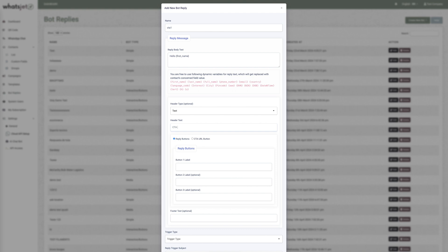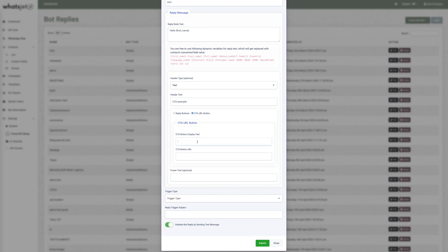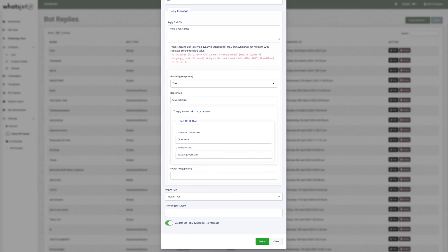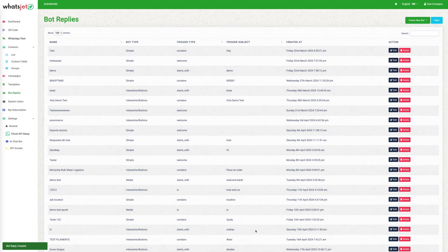In this release you will find there are two radio buttons: 'Reply Button' and 'CTA URL Button'. Once you choose the CTA URL button, you need to add a display text for the button and a URL. Now set your trigger type and trigger subject and submit. If your 'Validate Board' option is enabled, you should receive a test message on your test number.